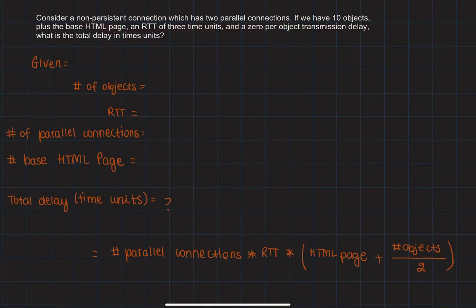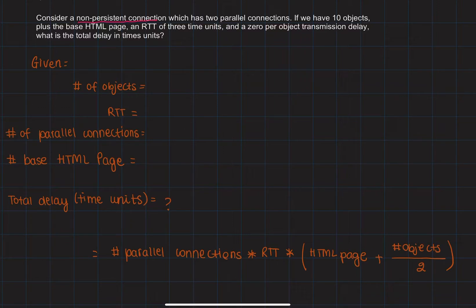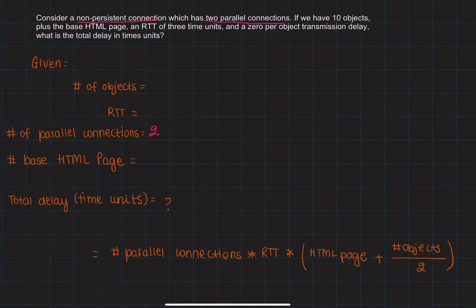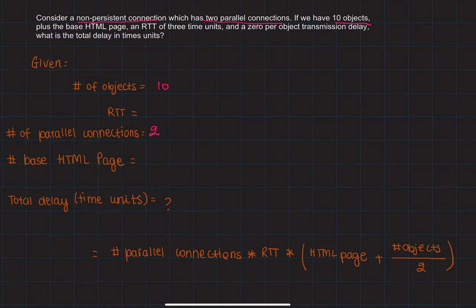In this problem, we have a non-persistent connection which has two parallel connections. If we have 10 objects with the HTML base page, which is just one,